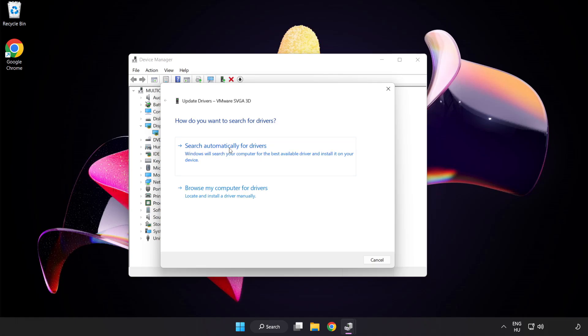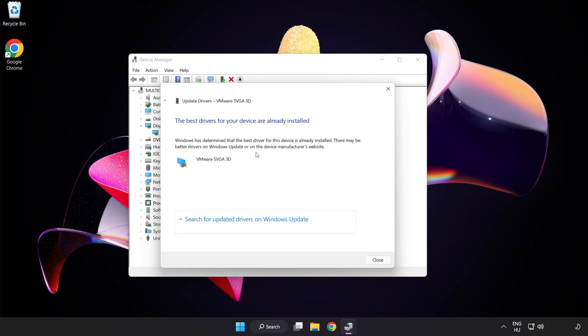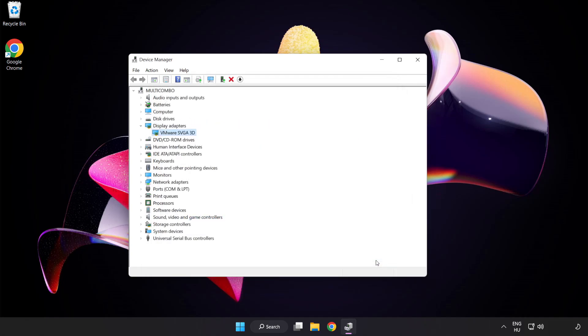Search automatically for drivers. Wait. Installation complete and click Close. Close Window.